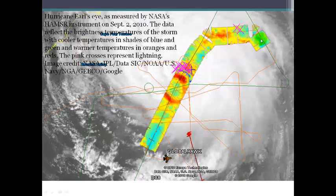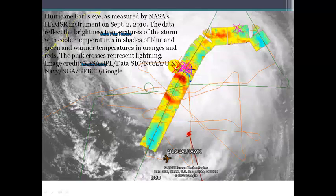The cooler the temperatures, the cooler the color — the blues and the greens. And then the warmer the temperatures, the warmer the colors. You can see right around the eye, in this portion here, is the eye wall, which has the highest temperatures. And then the pink X's represent lightning strikes. So this poor plane was just getting battered by lightning as it was flying through the roughest part of that storm.